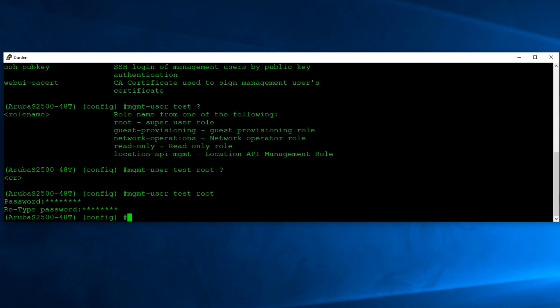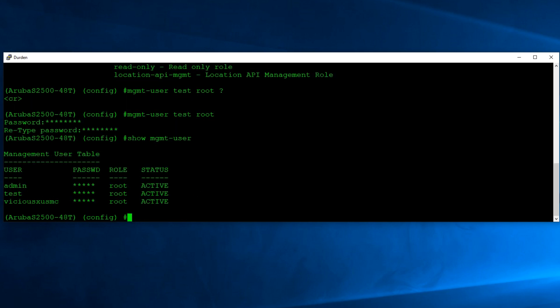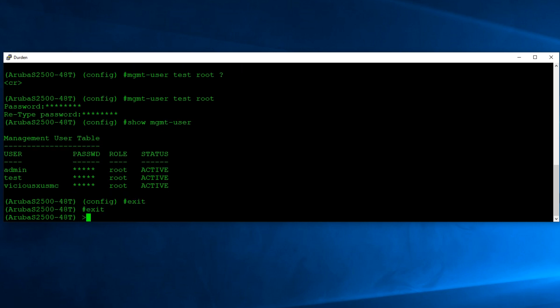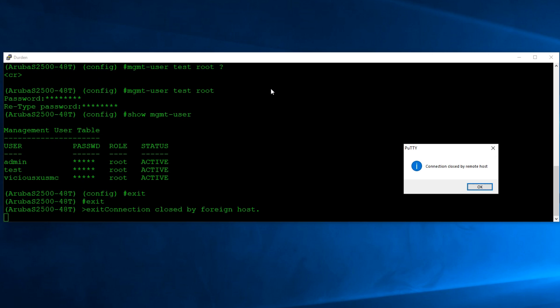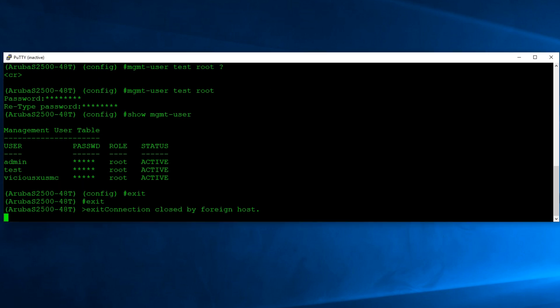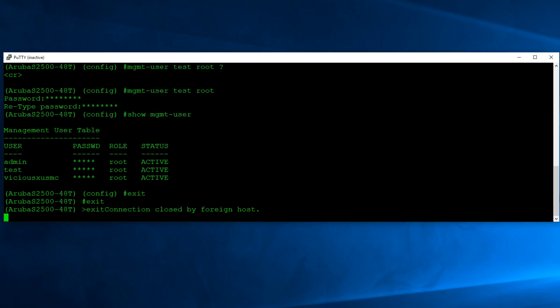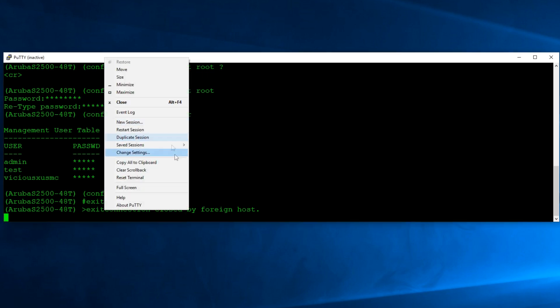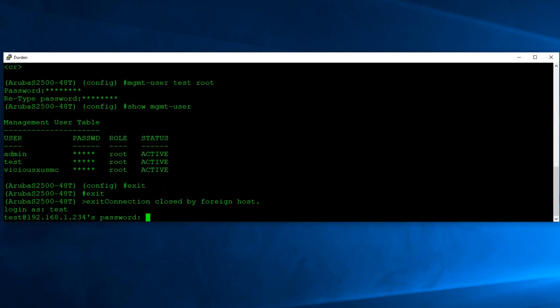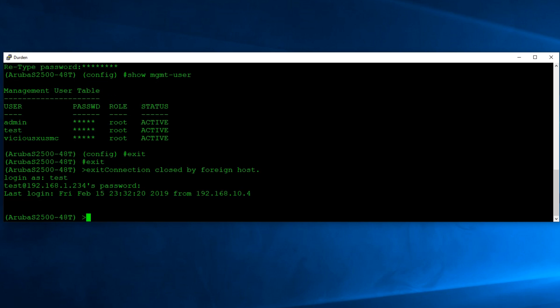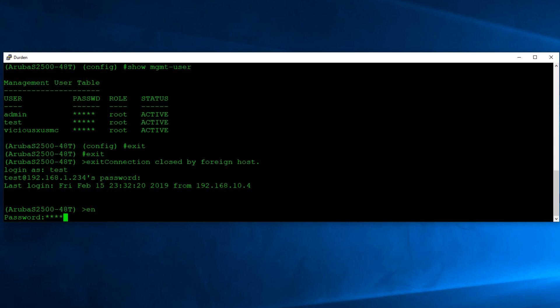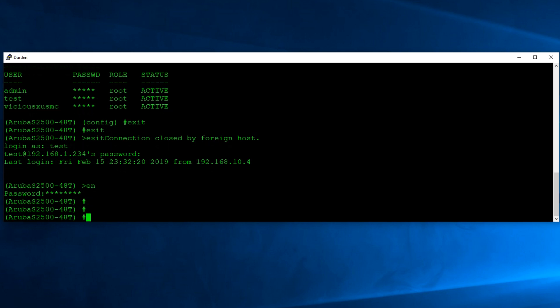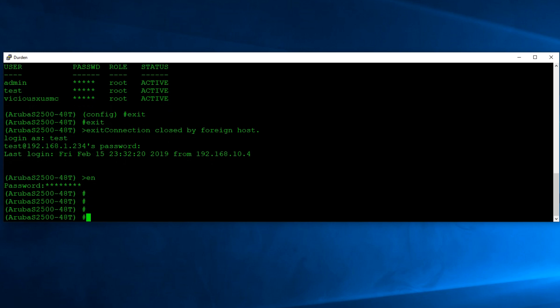So we'll hit enter and it's going to ask us for our password. At this point, if I say show management user again, you'll see that we have a new user called test. If I exit out real quick, all the way, close that session out. We can actually go ahead and restart that session and log in with our new user. All right, so that's how you do the management user. That's really quick and easy.